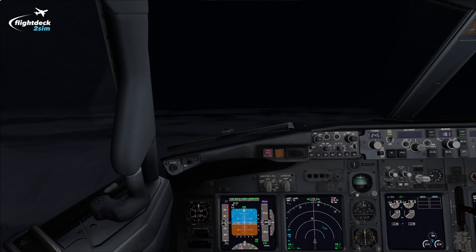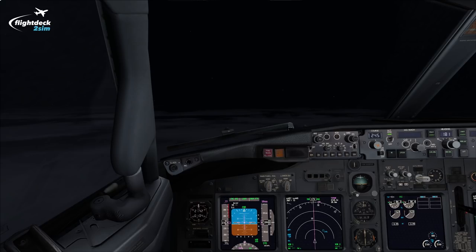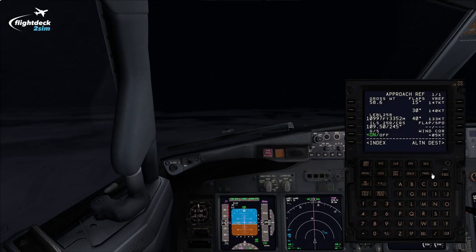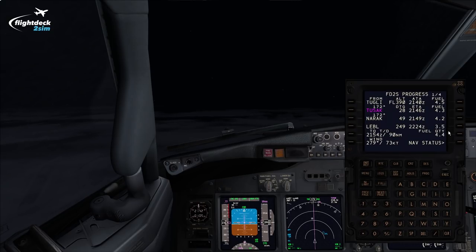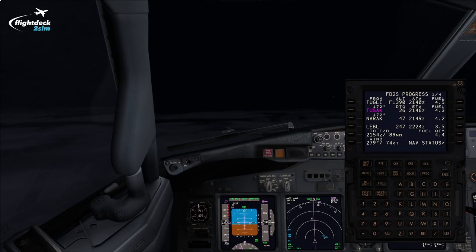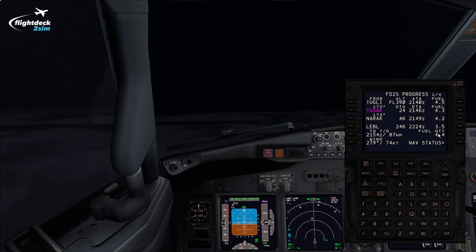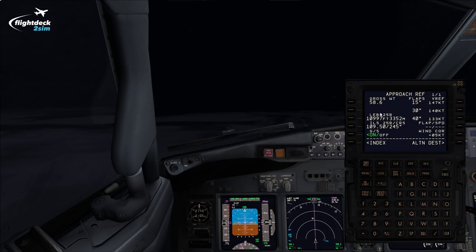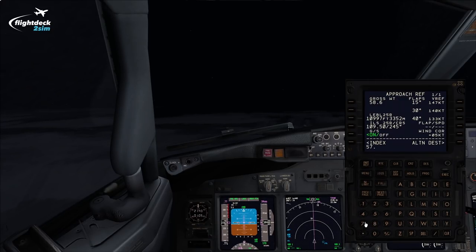Now we've briefed the descent, arrival, approach, and missed approach — let's talk about the landing. First we work out landing performance and check we have sufficient fuel to get to an alternate. On the FMC progress page we expect to land in Barcelona with 3.5 tons. We check that against our alternate, Girona, which needs about 2.5 tons — so we've got a tonne extra of fuel, nearly 25 minutes of holding fuel before we'd have to initiate a diversion. The fuel on board is currently 4.4 tons, landing with 3.5, so we'll burn another 900 kilos. Going to the init ref page, we subtract 900 kilos from our current gross weight — our actual landing weight is 57.7 tons.